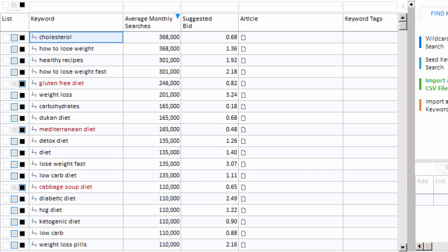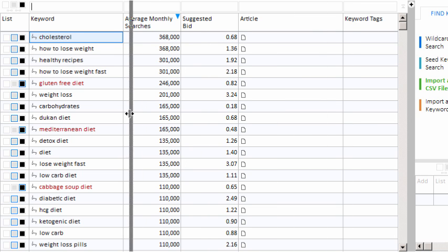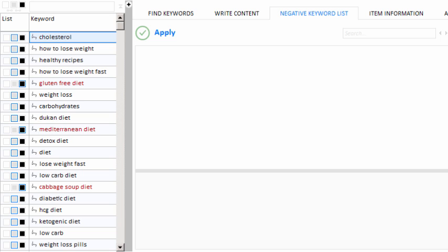But in Keyword Researcher, there's a lot of little tricks that will let you do this faster. The first trick is to use a negative keyword list. So let's go ahead and slide that out. In this box, I can type words that I know that I'm not going to need on this website. So I know right away that because I have a carb-free diet website for my example website, I'm not going to need the word gluten. So we'll just type that here and click apply.